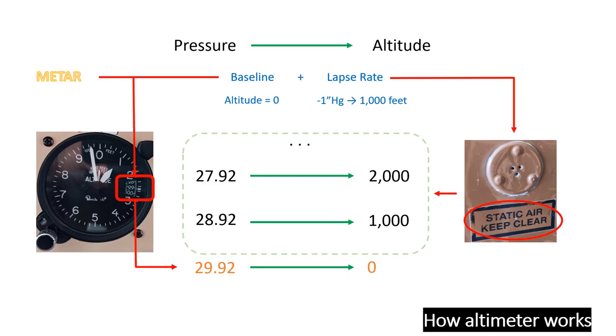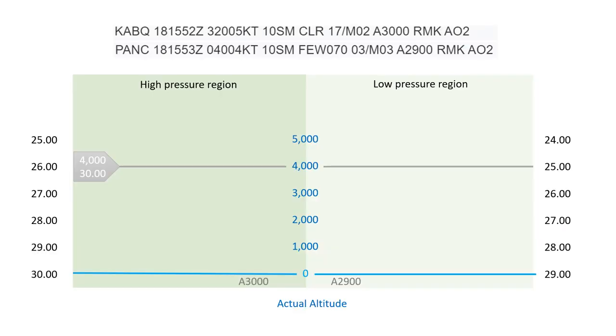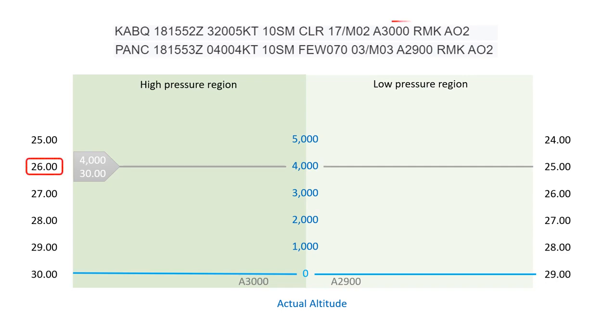Let's explore an example to understand how baseline calibration affects your altitude reading. Consider a scenario where you're transitioning from a high-pressure area to a lower-pressure zone. Currently, you're flying at an altitude where the ambient pressure is 26 inches of mercury. The altimeter setting for this location is 3000, and your altimeter reading is 4000 feet, which matches the true altitude.